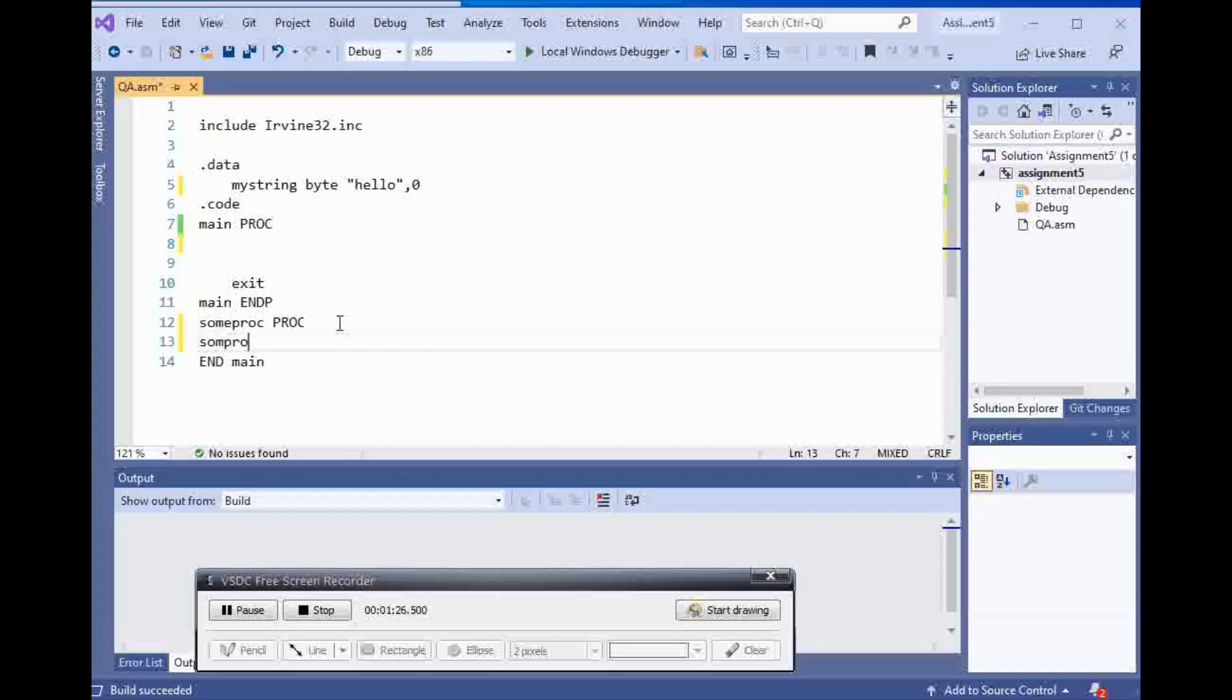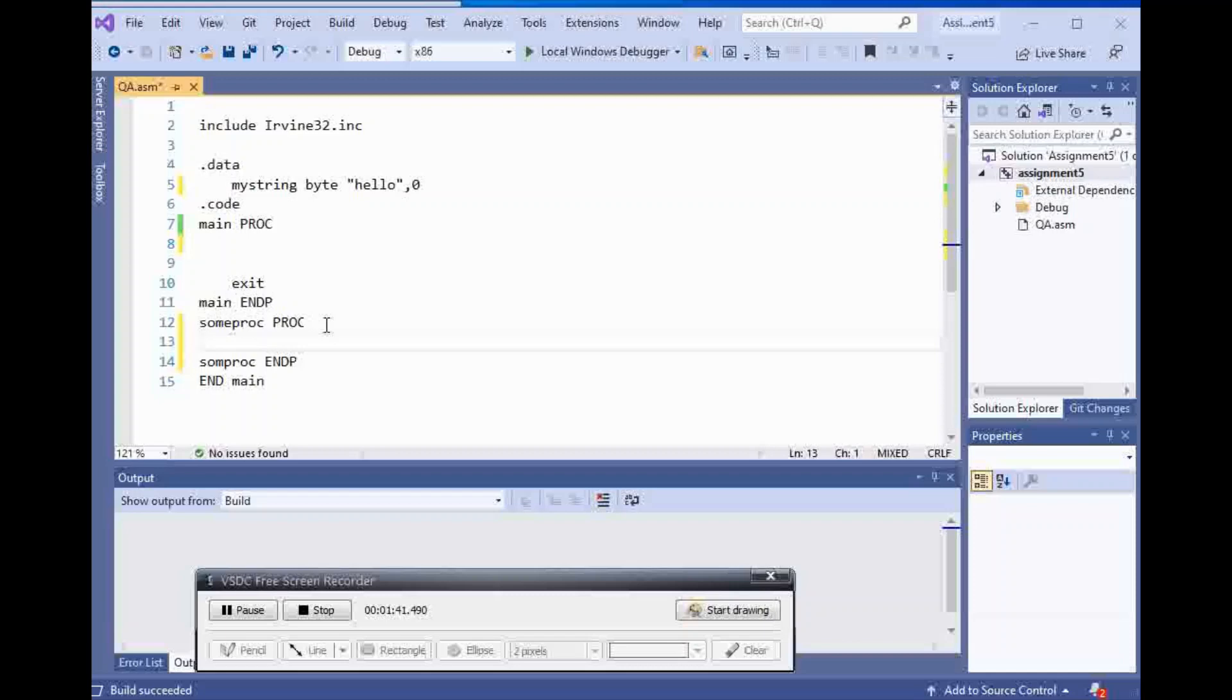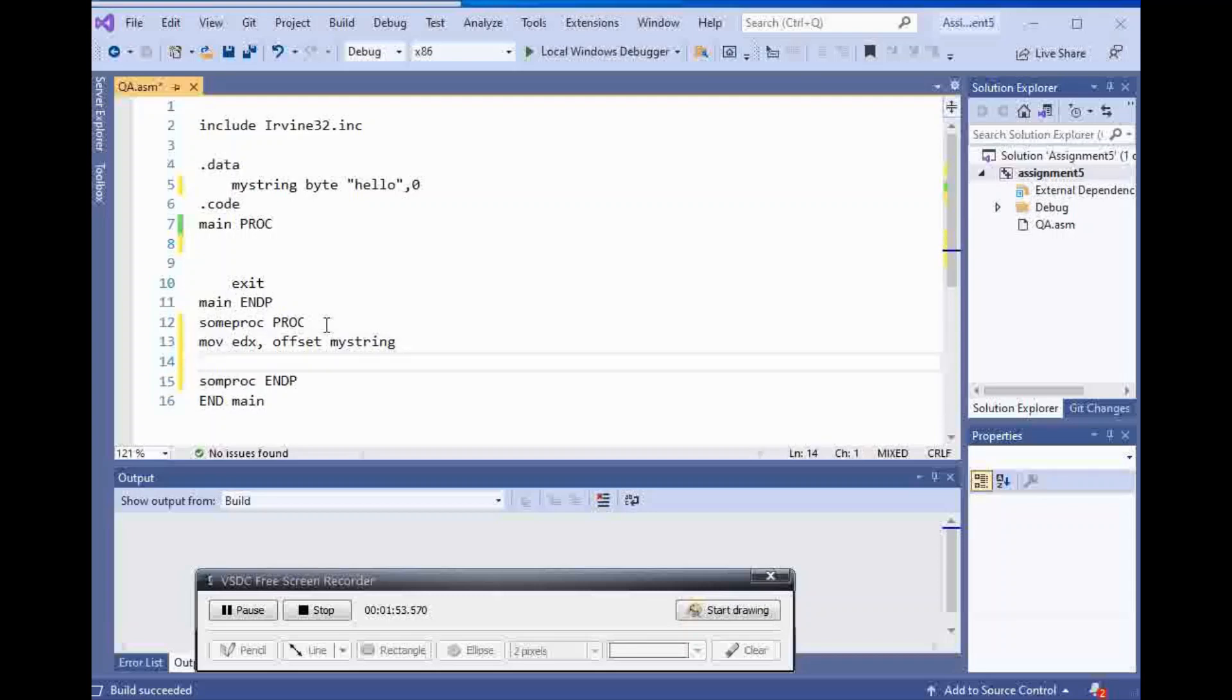Then for the end of it you're gonna say some proc endp, exactly like the end of your main. Main endp, some proc endp. Now I can put anything that I want inside of it.